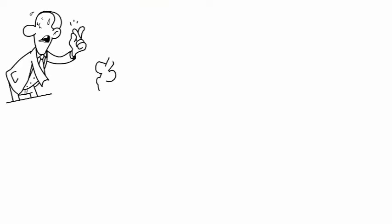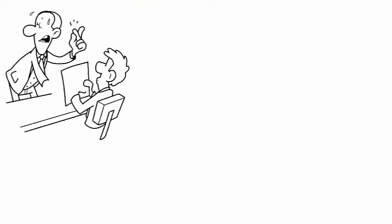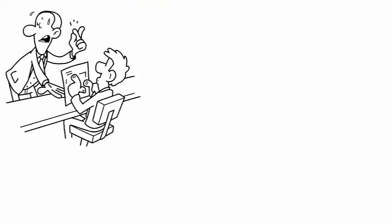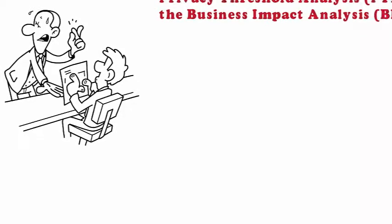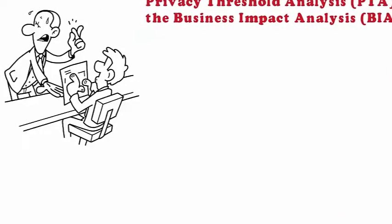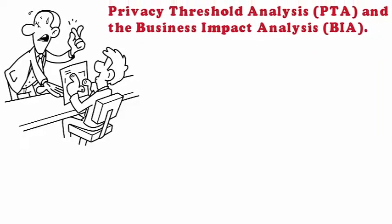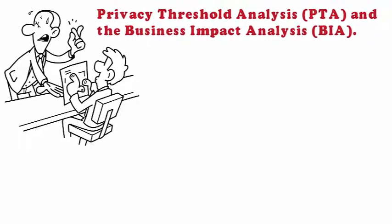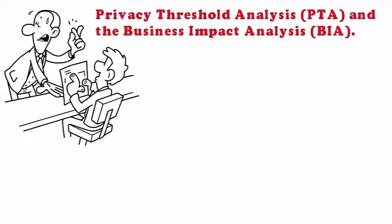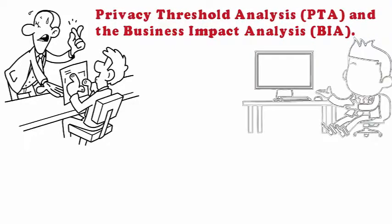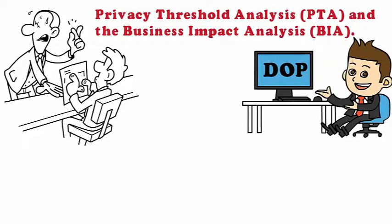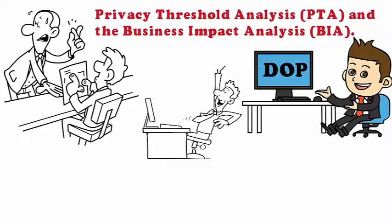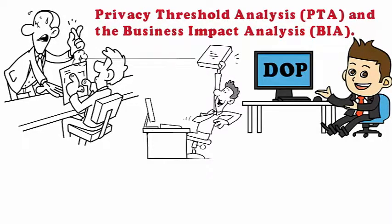There are two types of documents that can assist them with categorizing the system. Those documents are the Privacy Threshold Analysis, PTA, and the Business Impact Analysis, BIA. Unless you're working in a newly developed network like DOP, most organizations have a completed PTA and BIA document already, and all you need to do is update them.